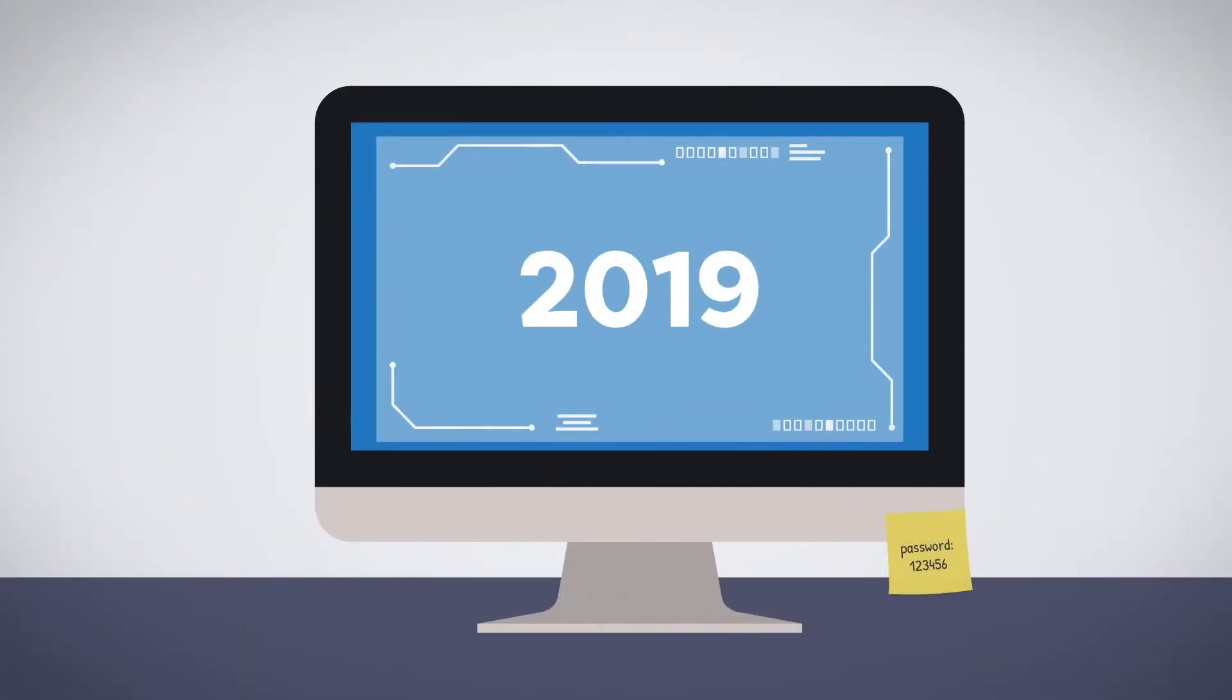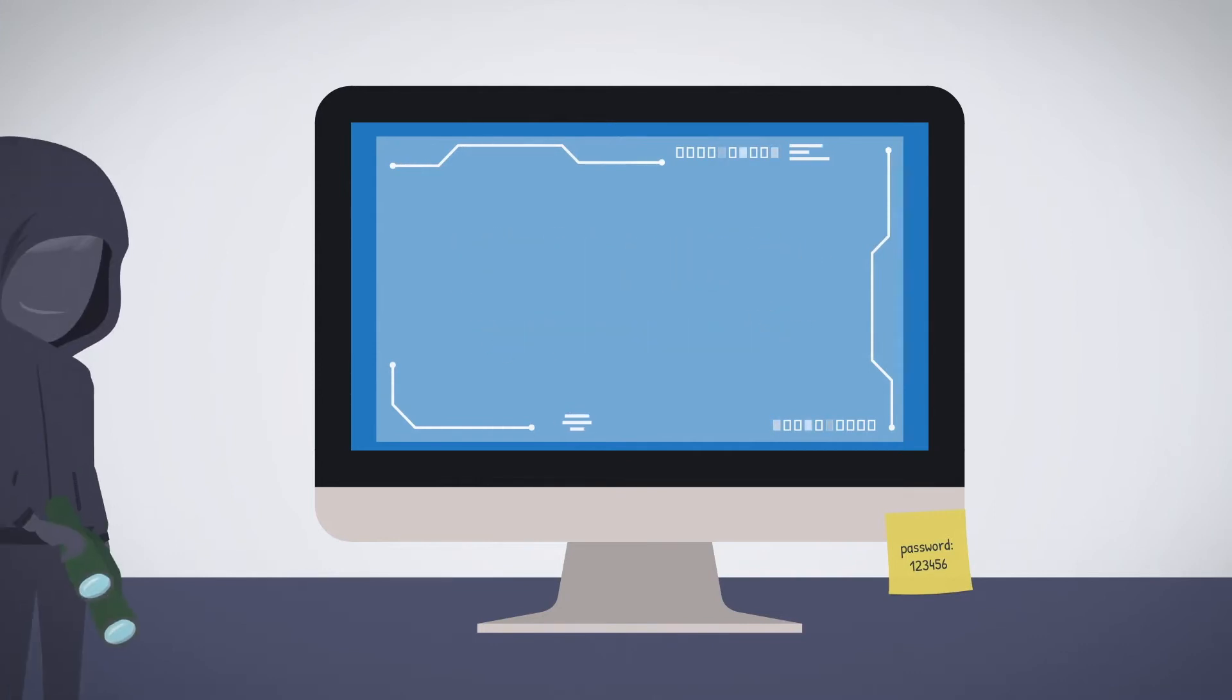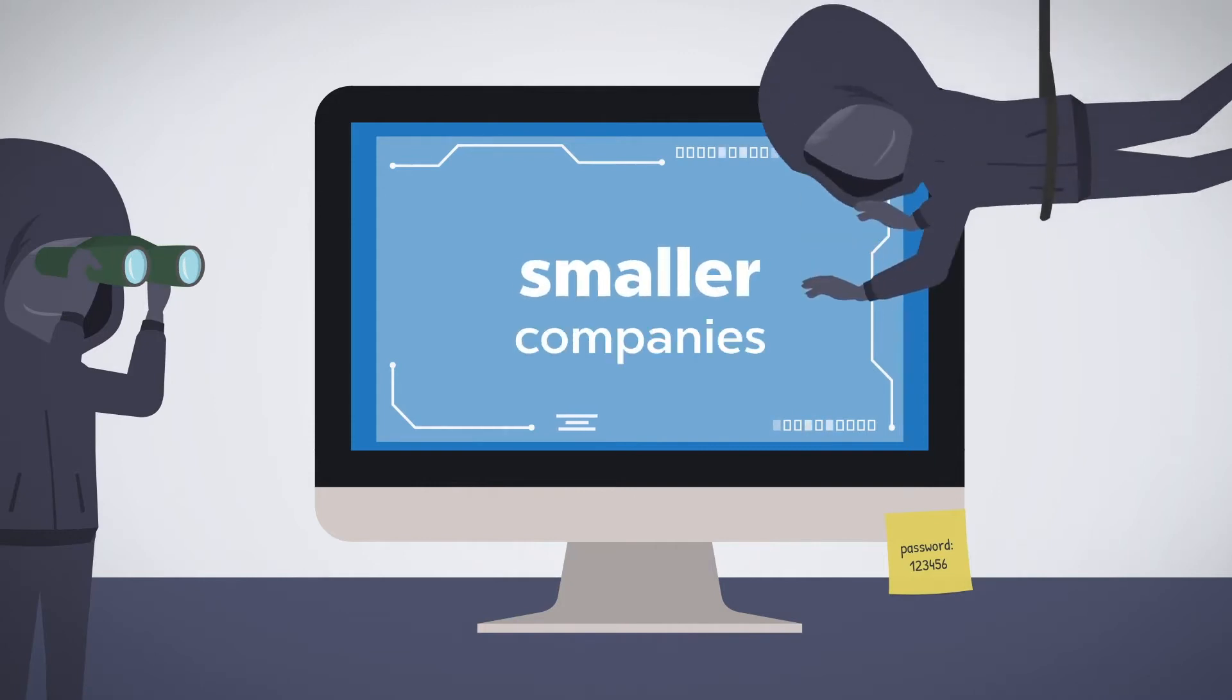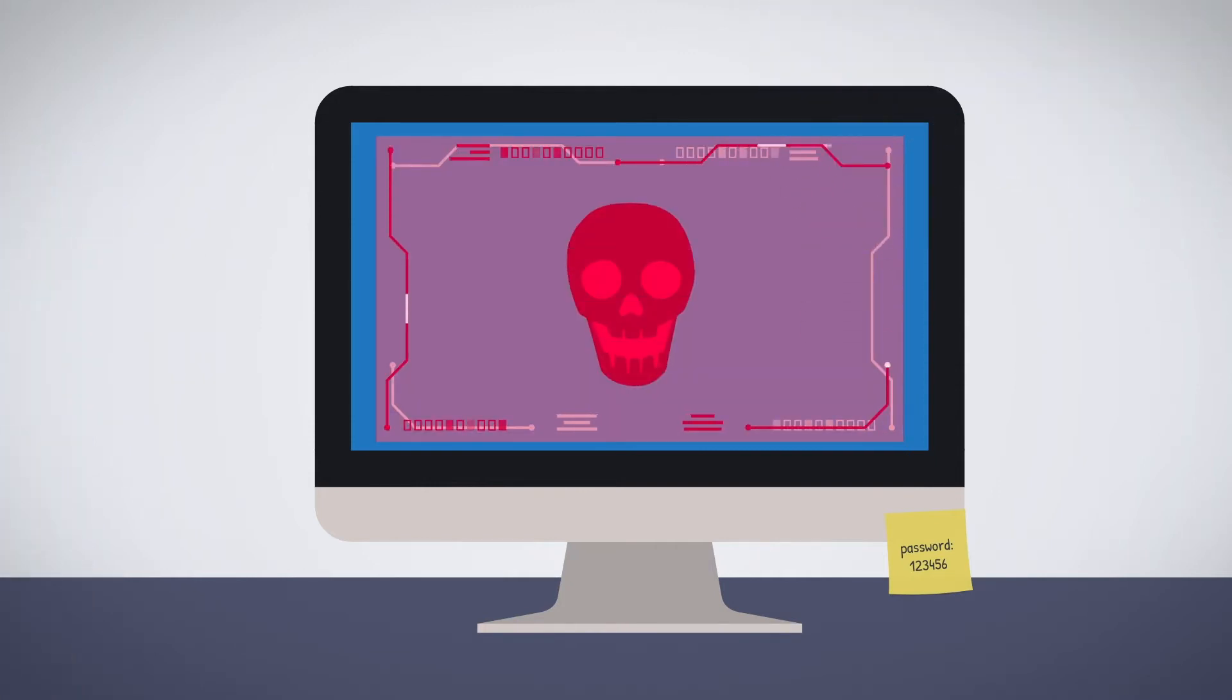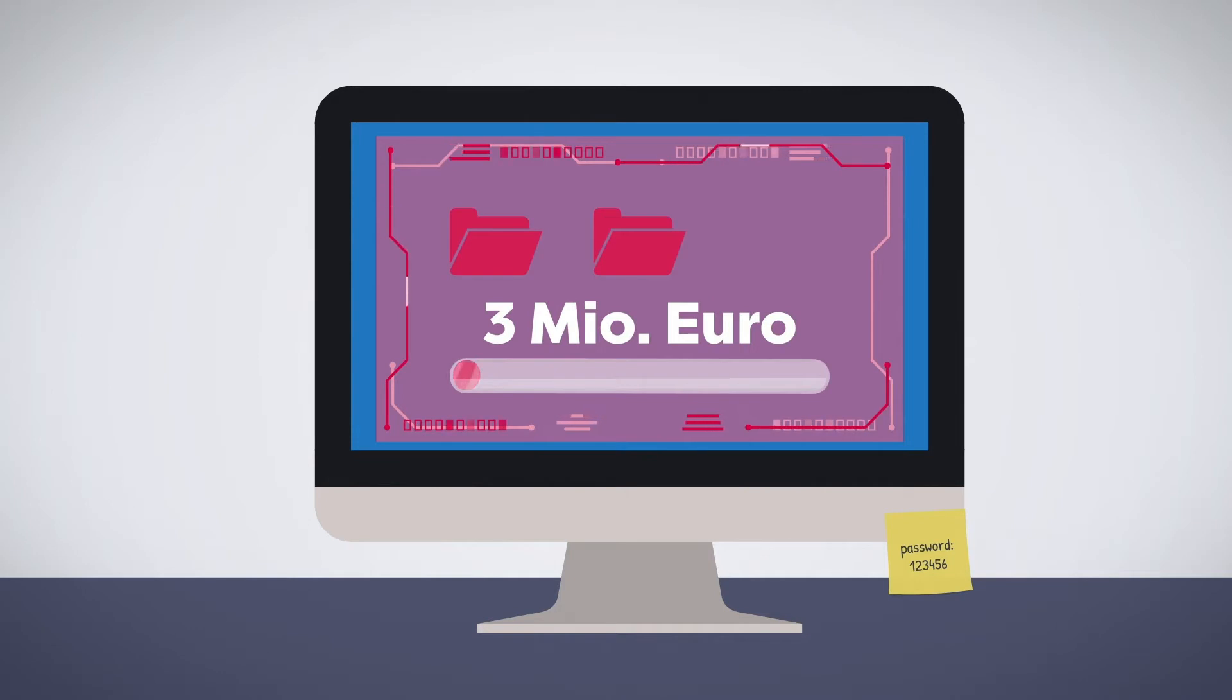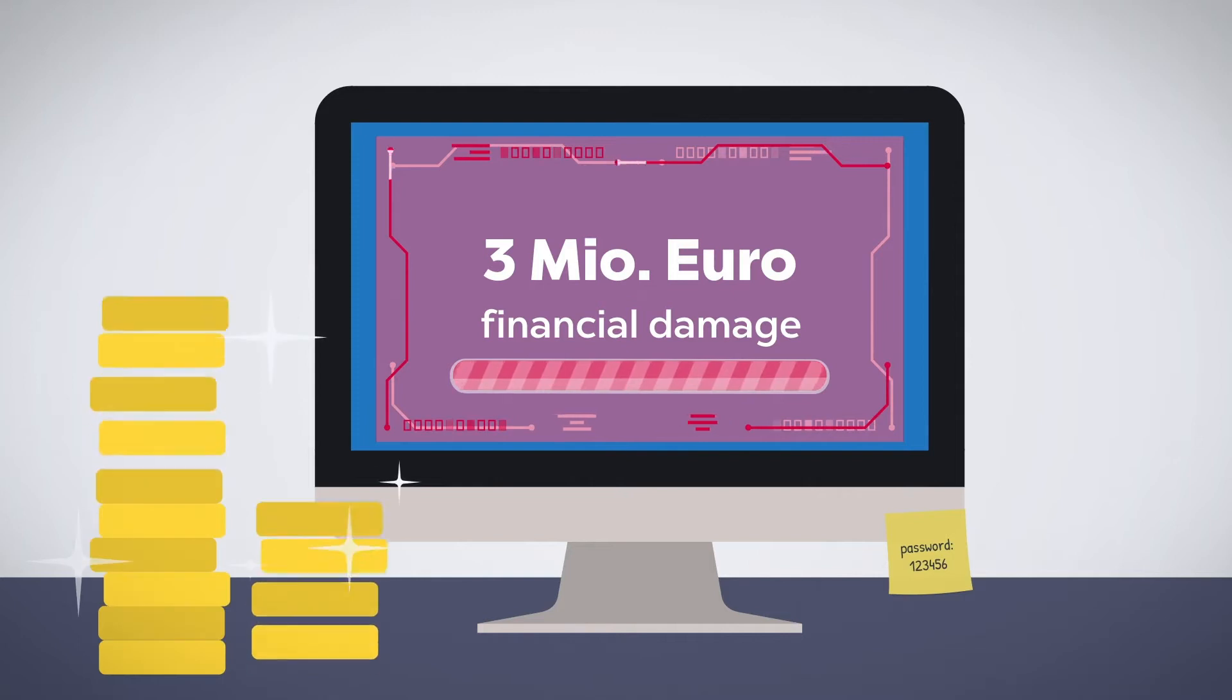In 2019, more than 100,000 cyberattacks were reported to the police in Germany. Attacks are more frequently directed at smaller companies as they have weaker security policies. Three million euros – that's the average financial damage a cyberattack causes to a company.